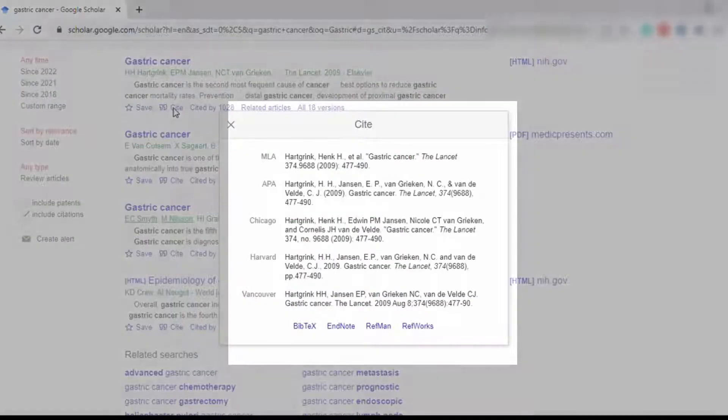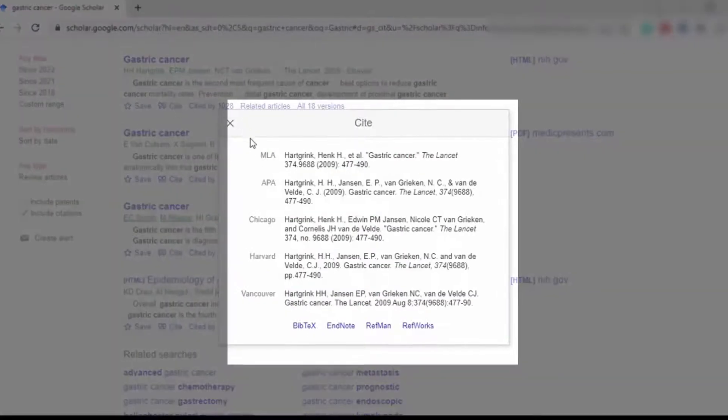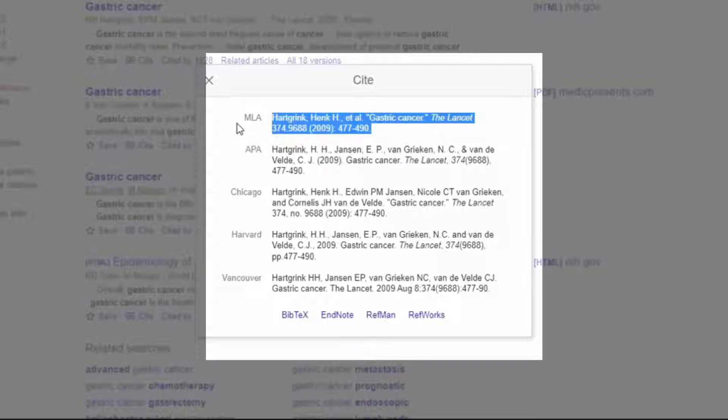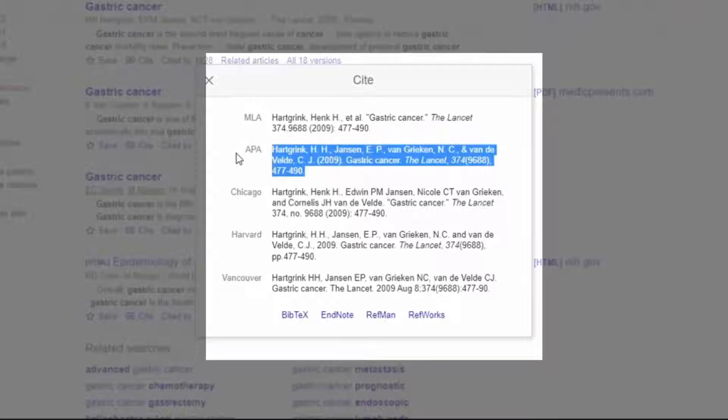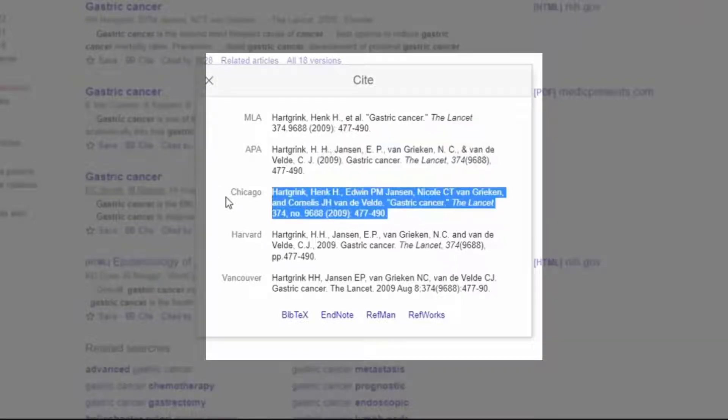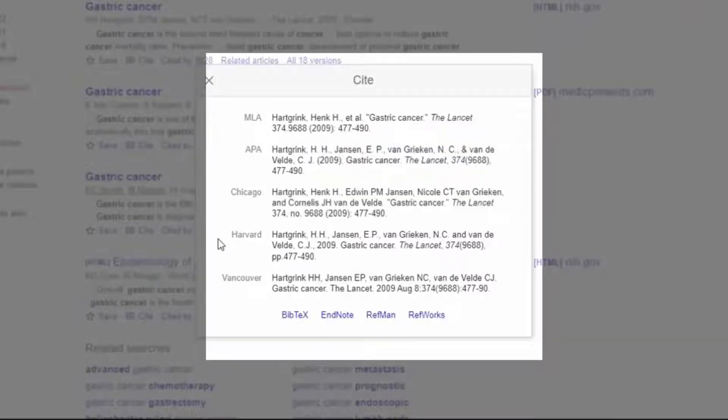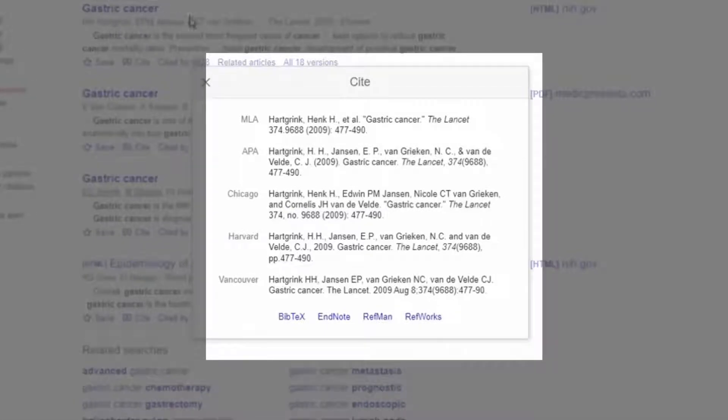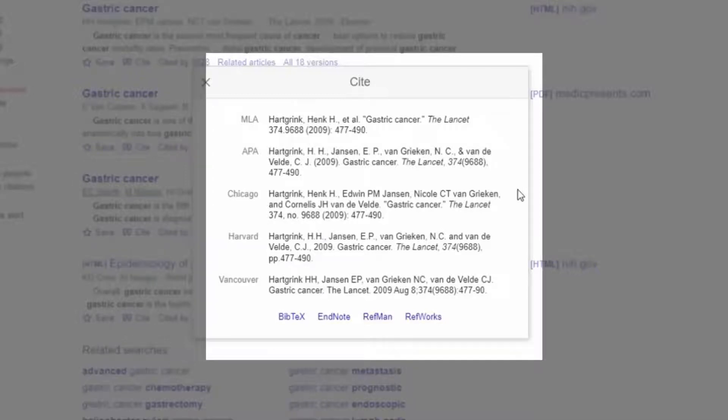As soon as you click on this sign, there are different reference styles being shown on your screen. For example, we have MLA style, APA style, Chicago style, Harvard style, Vancouver style, and so on. Okay, now copy this style from Google Scholar and paste this reference on your Word file.